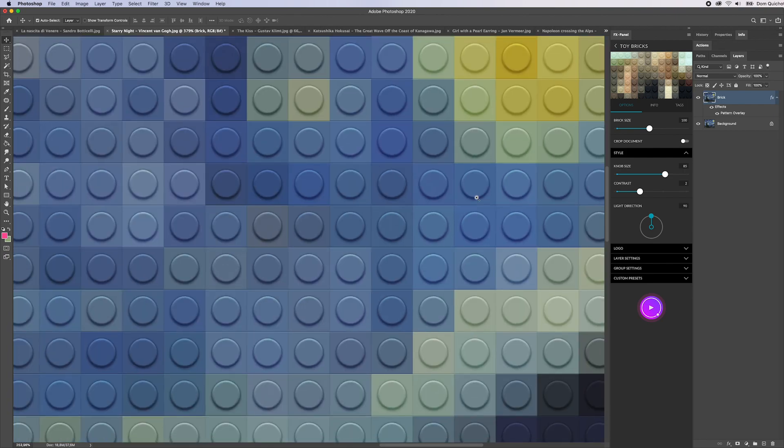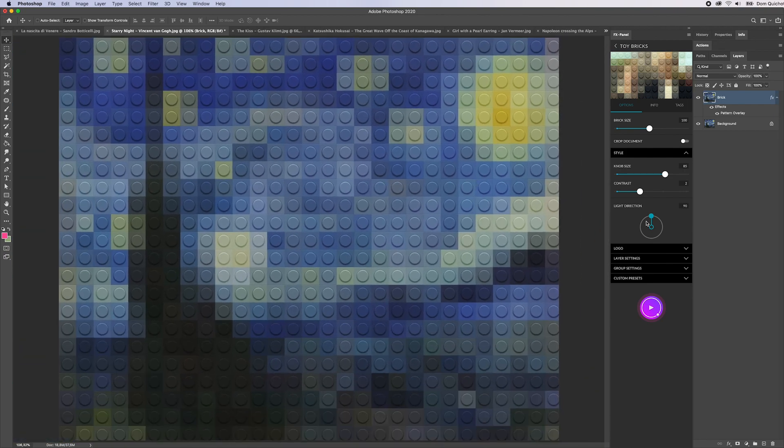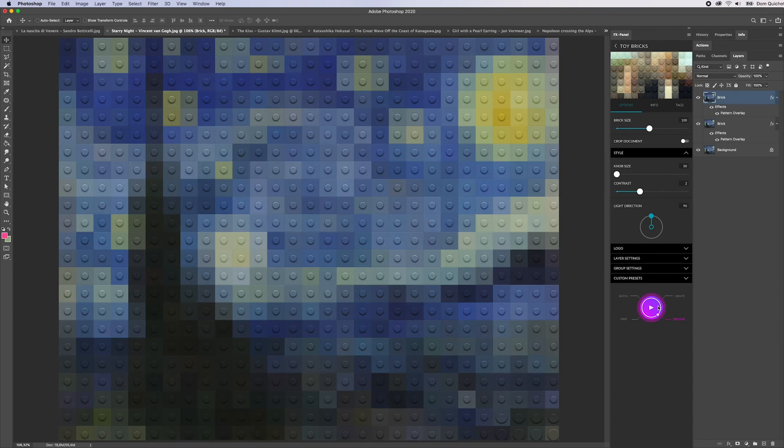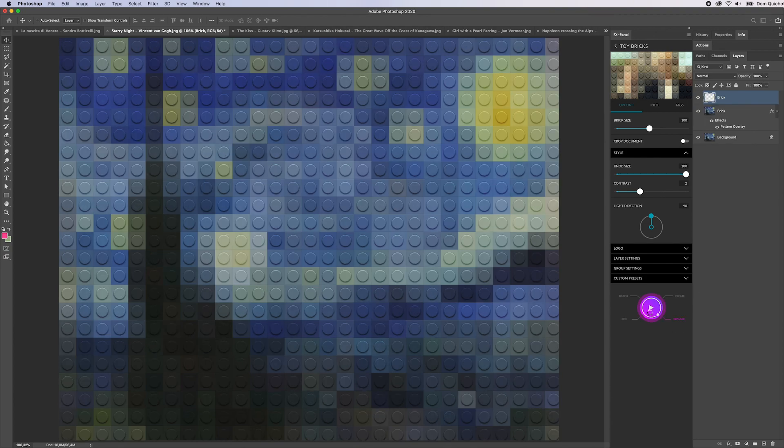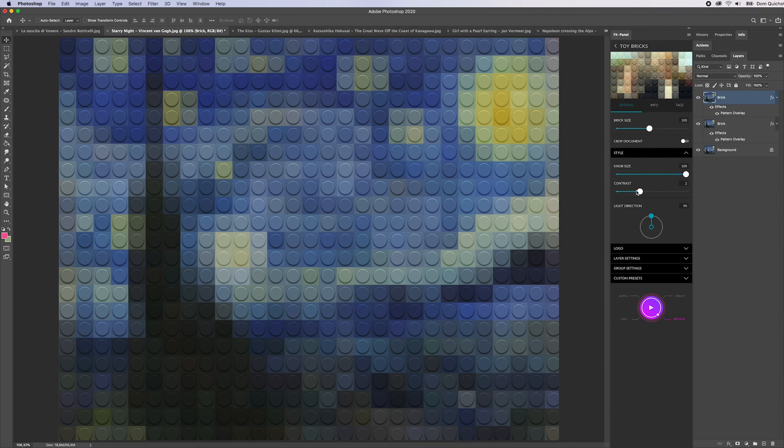There's something that is called the knob size. The knob size is, let's just zoom in, this area, this circle inside a toy brick. I could make it pretty small like 50 percent, or I can make it full size, as big as possible.